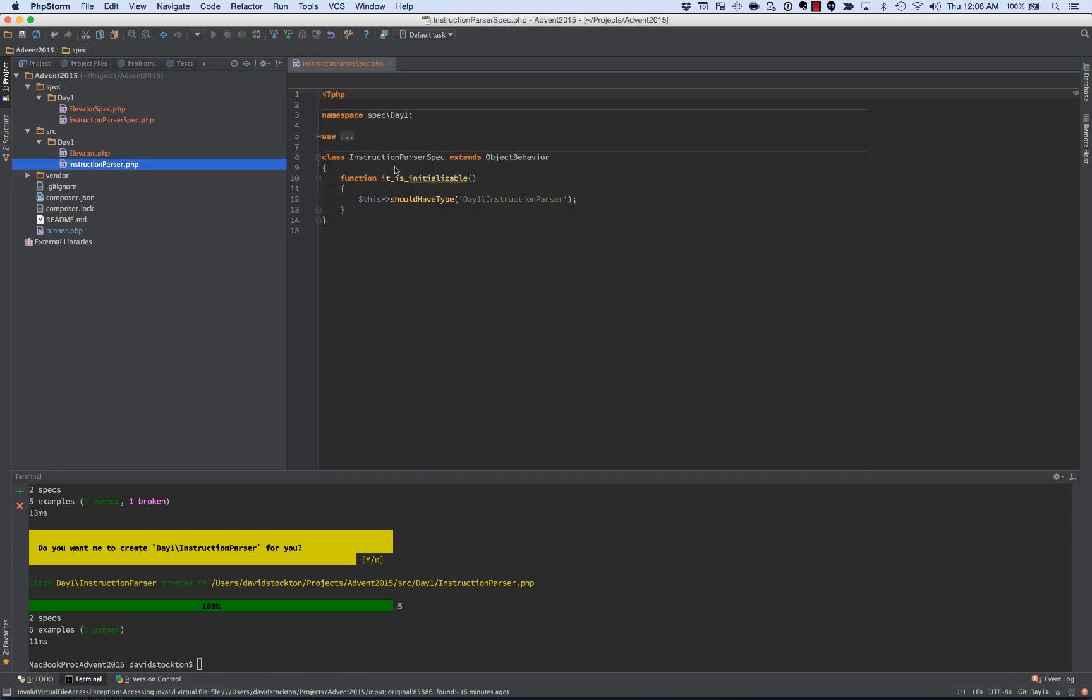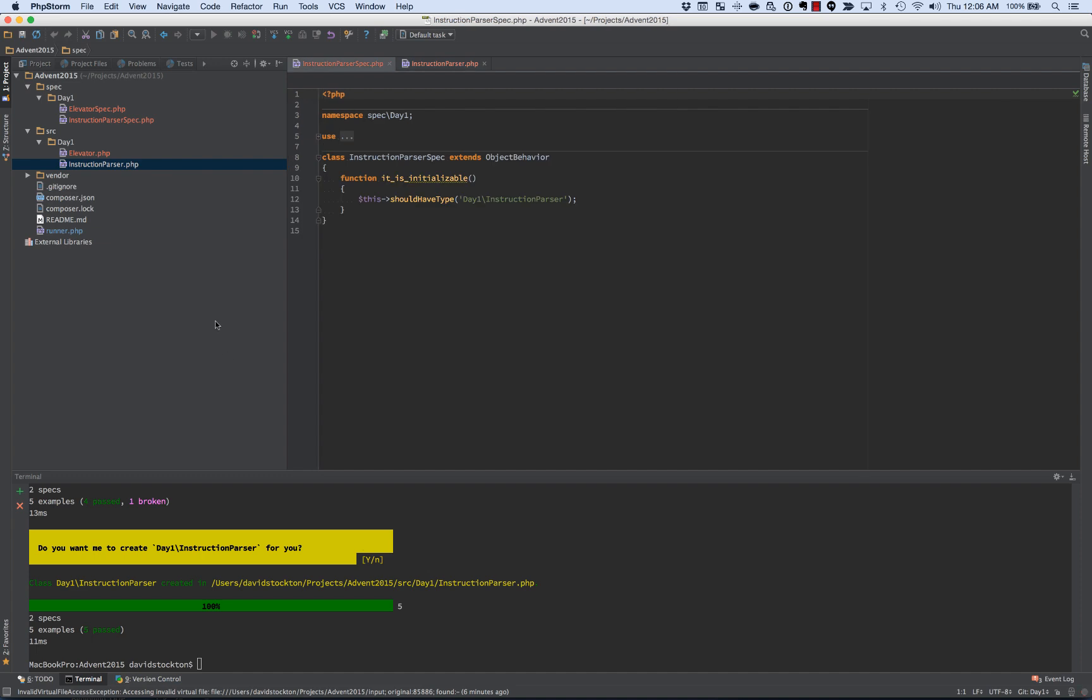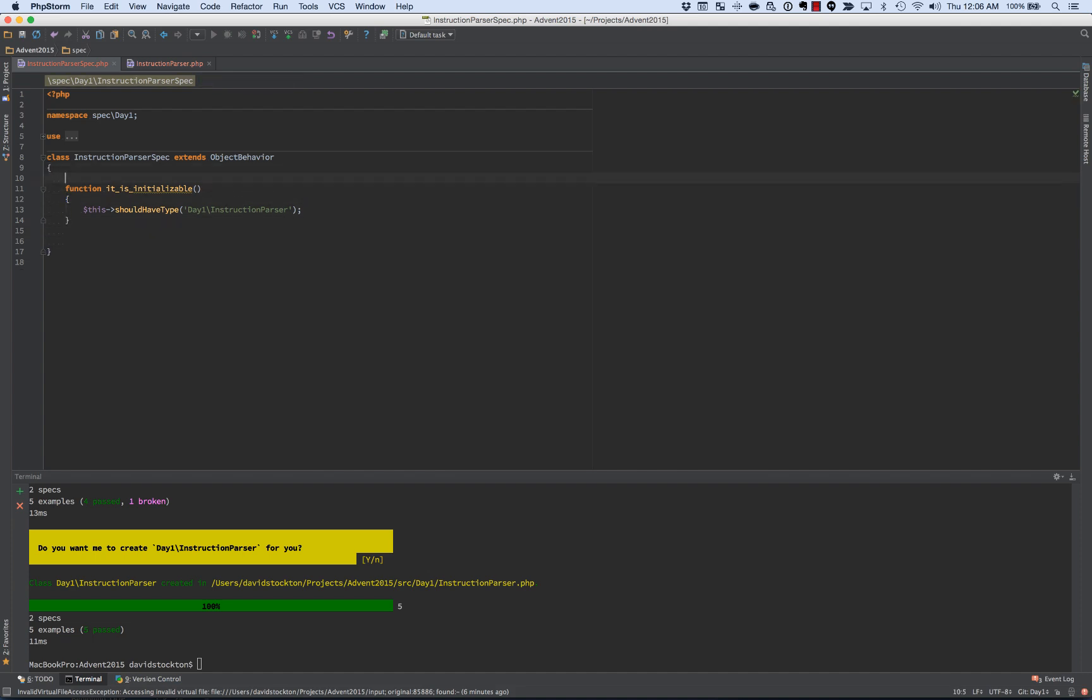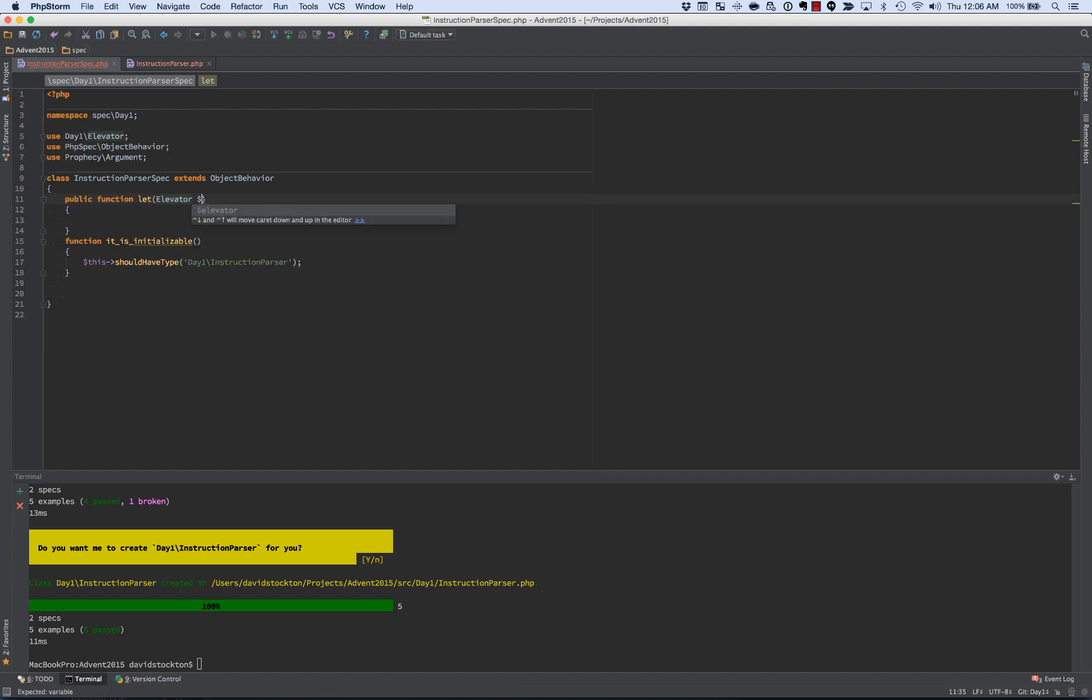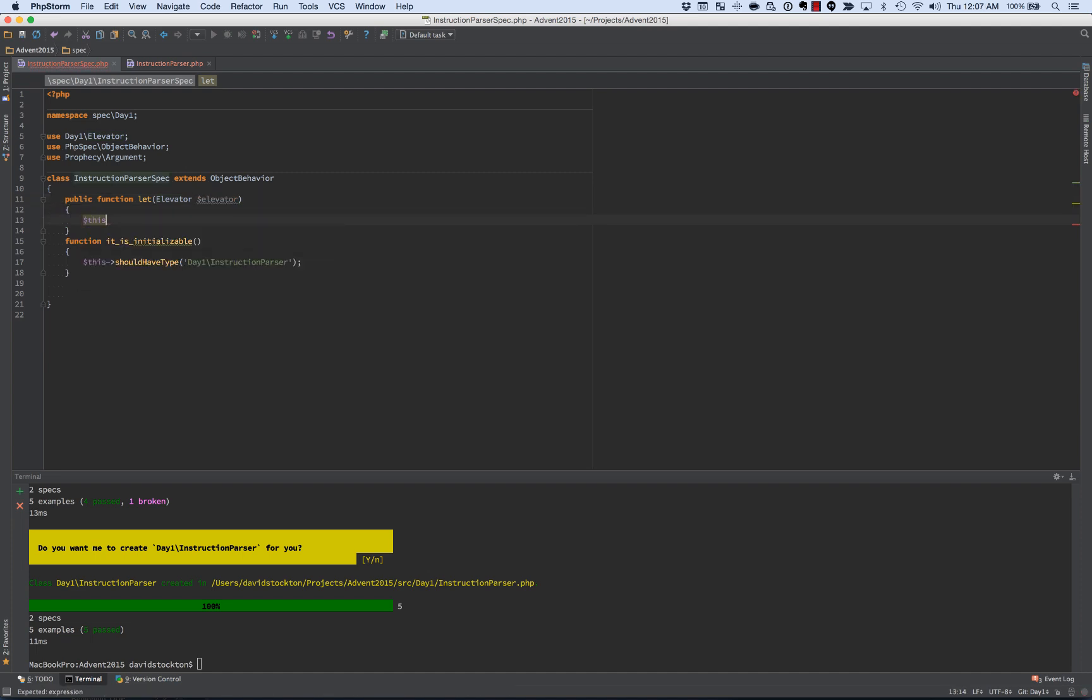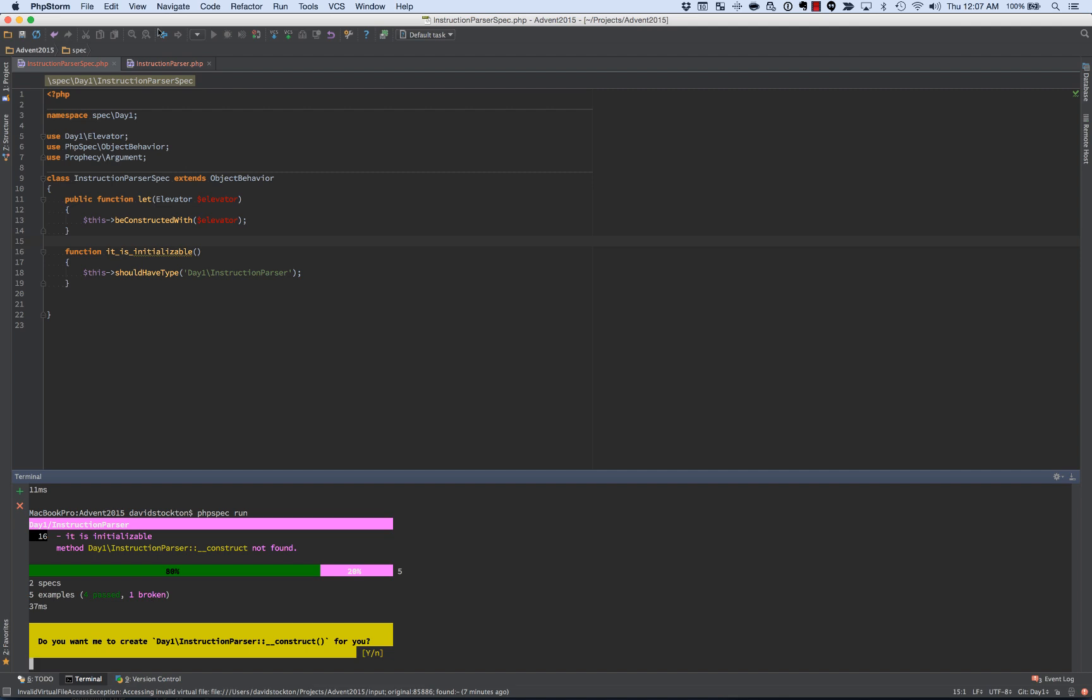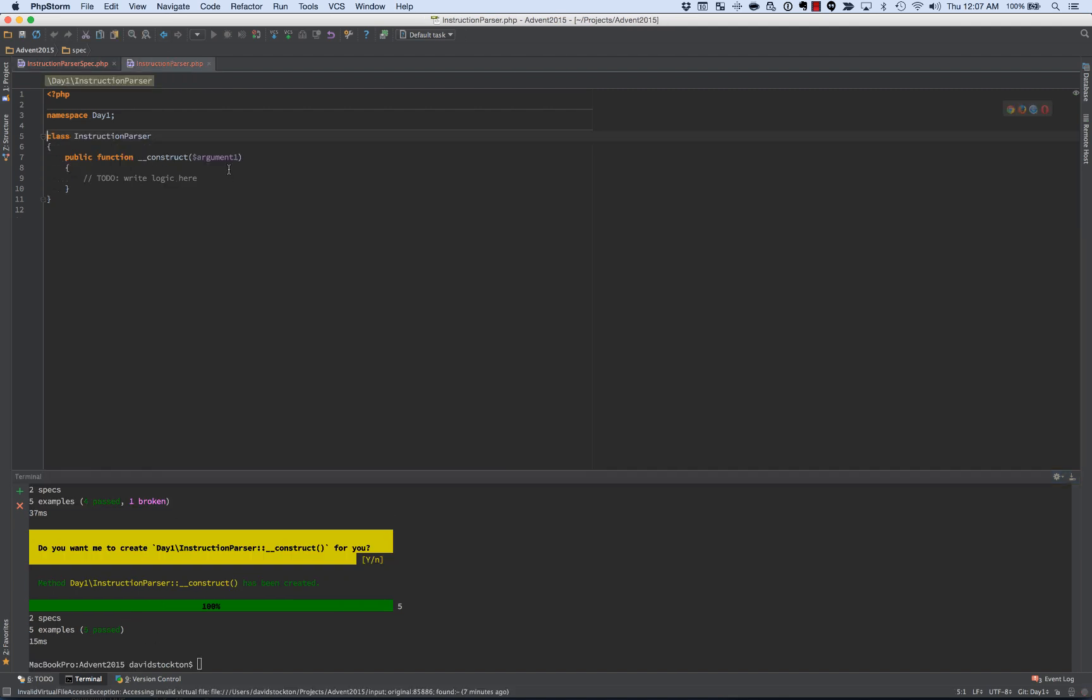So the instruction parser spec and the instruction parser. So we've now got our instruction parser spec. And we want to make sure that it is built using an elevator. So we're going to inject the elevator. We're going to build the elevator outside and inject it. So if you're used to PHP unit, there's a setup method in PHP unit that runs before every test. In this case, we've got a let function that runs before every test. And we want to tell it that our elevator instruction parser should be built with an elevator being injected into it. So when we run this, it's going to offer to create the constructor for us, and we'll let it do that. Notice it's passing already.